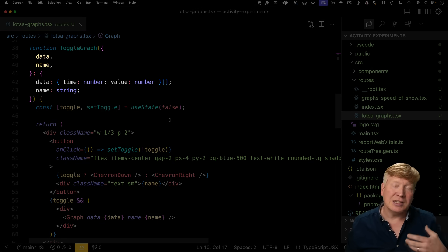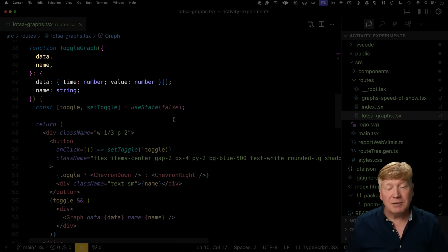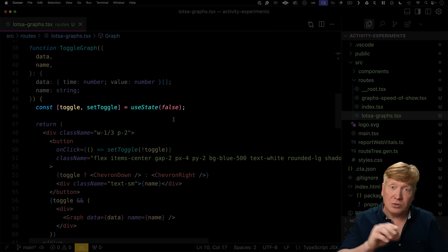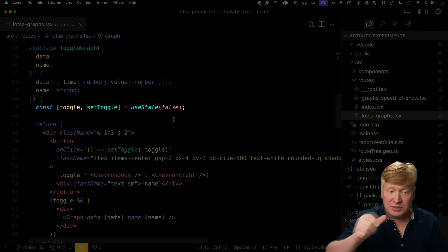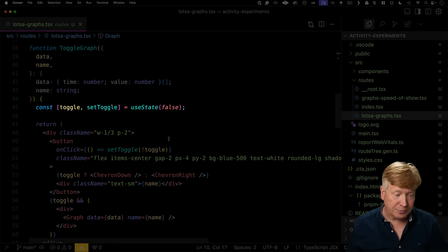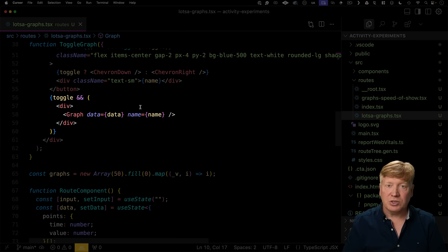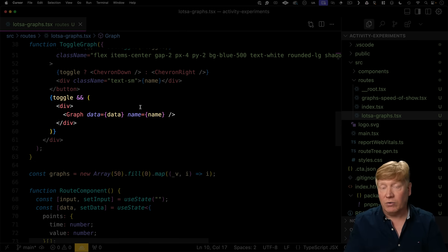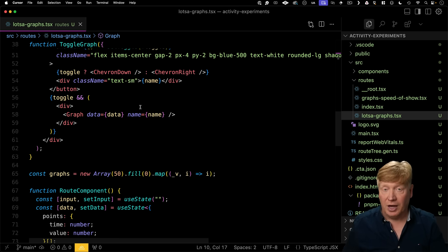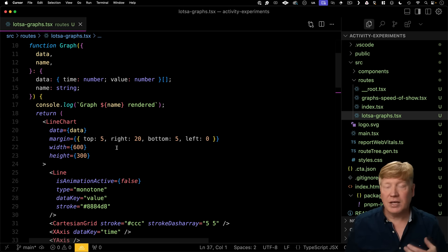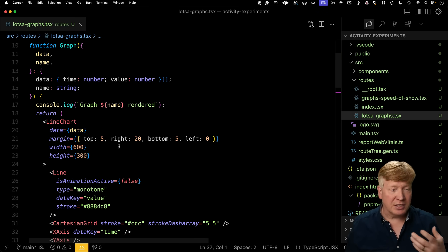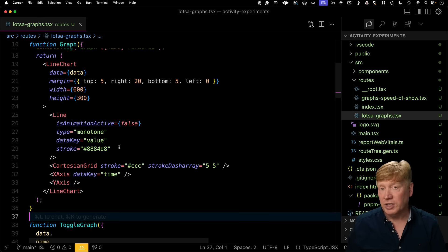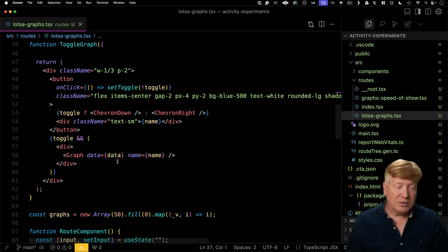It takes the data and the name as props, and it's also got its own internal toggle. So that's what drives that button. Now in this case, we're actually using a toggle to either add or remove that graph from the DOM. And that graph, by the way, just takes the data and then uses recharts to draw it.